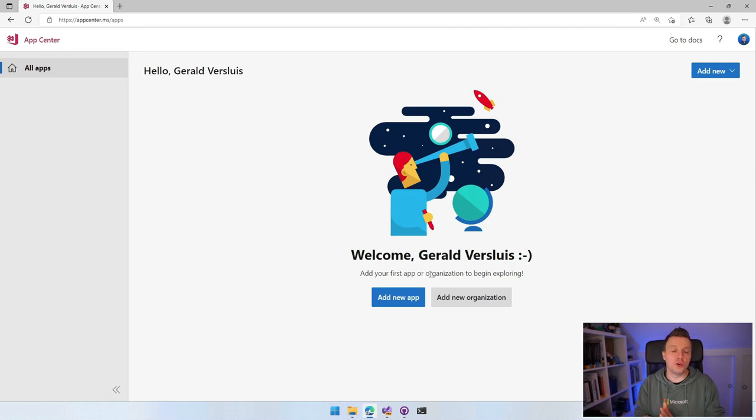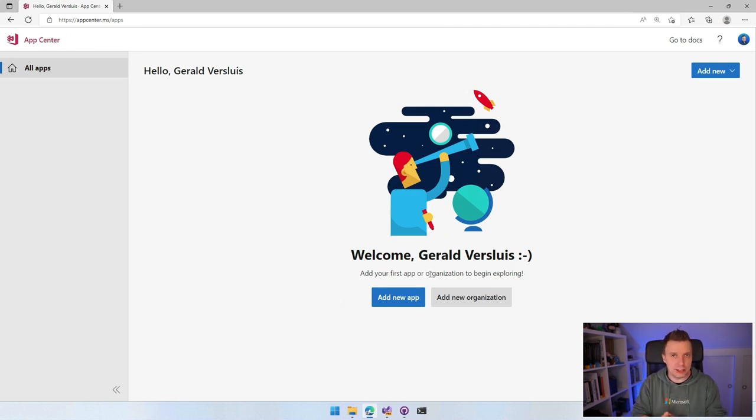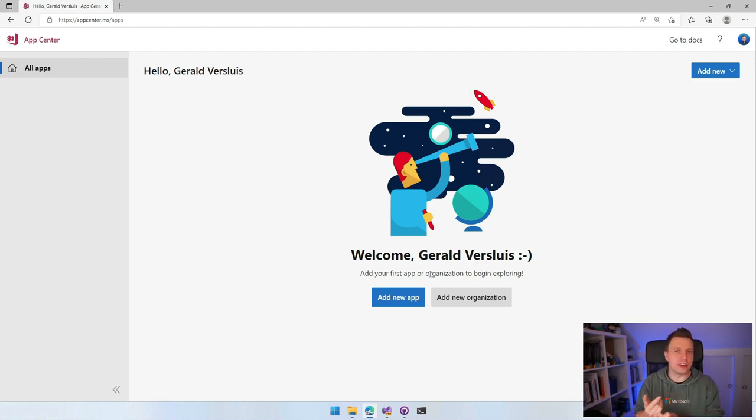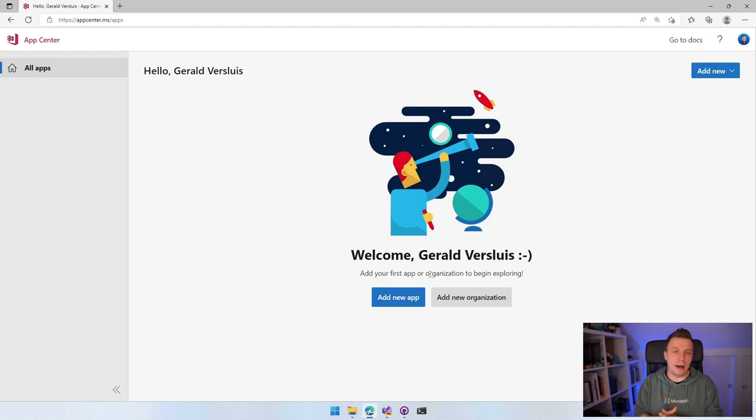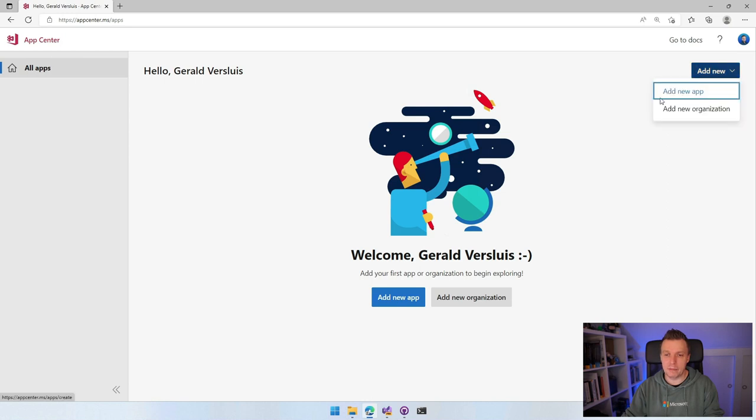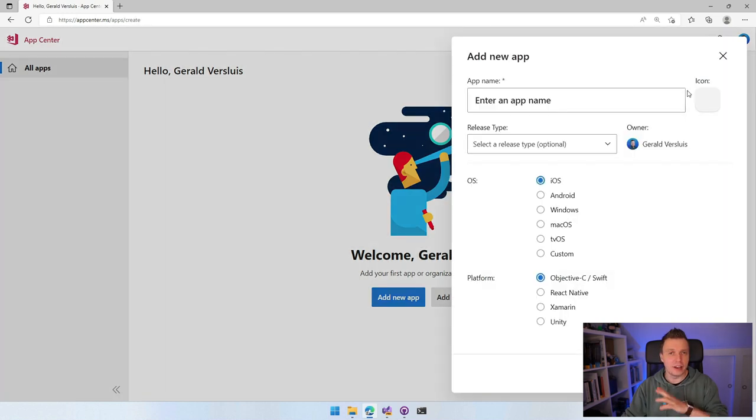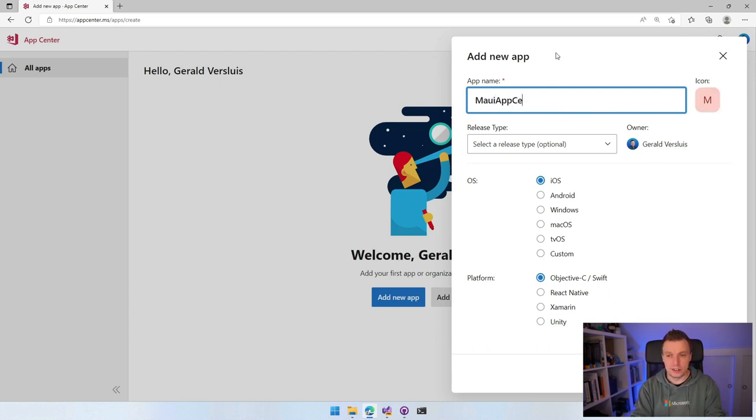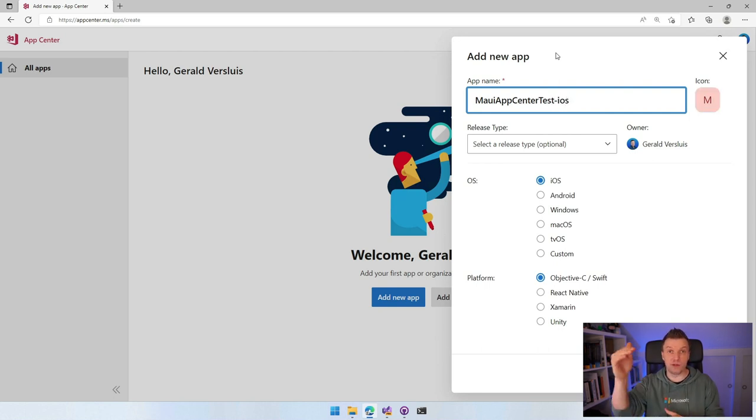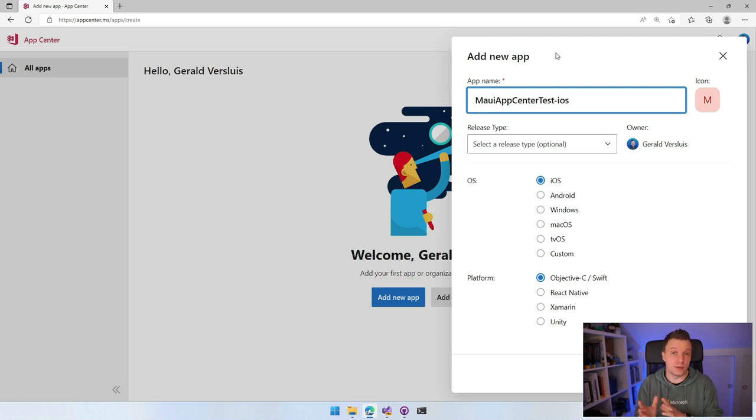Before we integrate App Center, go to appcenter.ms in your favorite browser. Sign in or sign up for an account. You'll find yourself in this portal where you can start creating your app definitions for different platforms. Click in the top right, Add New and Add New App. Here you can enter metadata for your application. Let's start with a name: MAUI App Center Test.